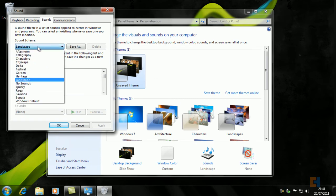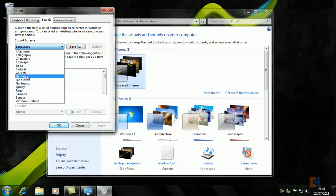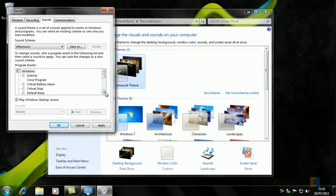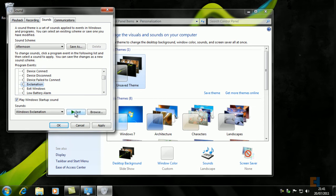Let's navigate to the Sounds. As you can see what we've got here is a different sound scheme. If you click on this you get a drop-down menu of many different types of sound schemes.